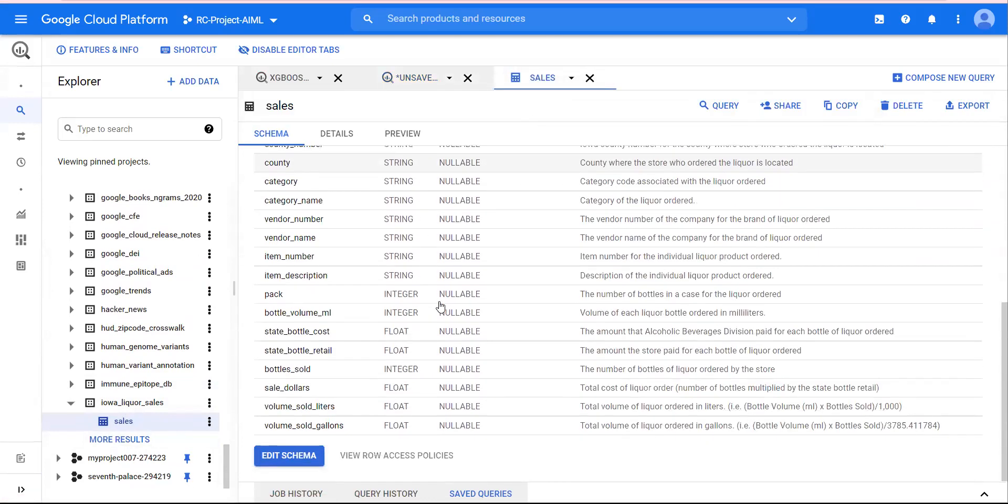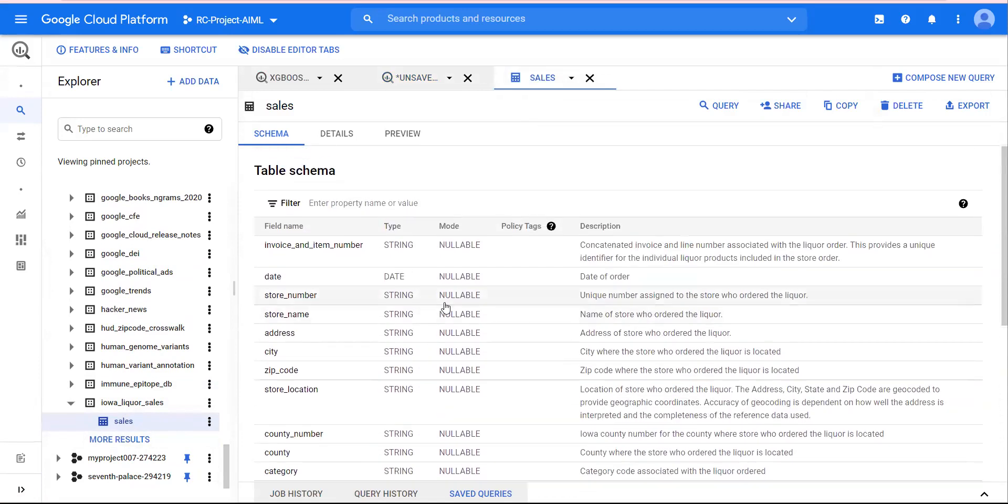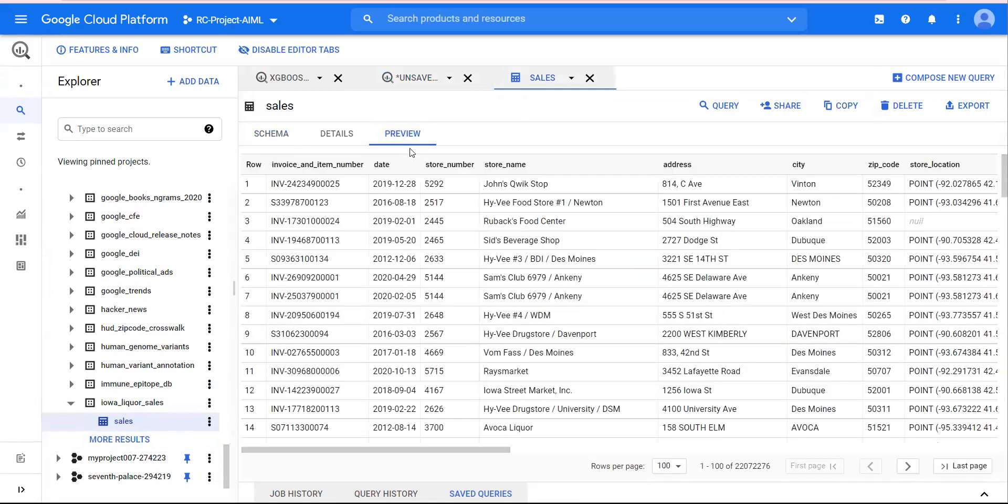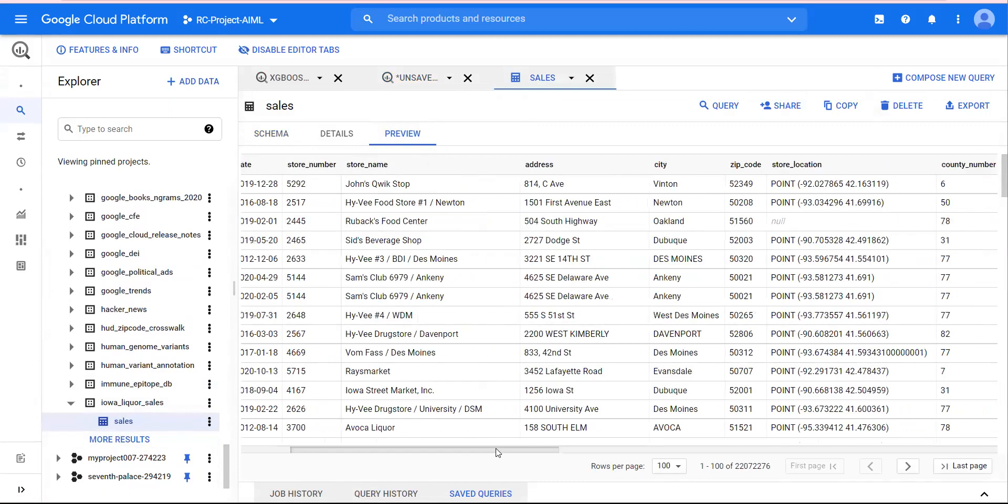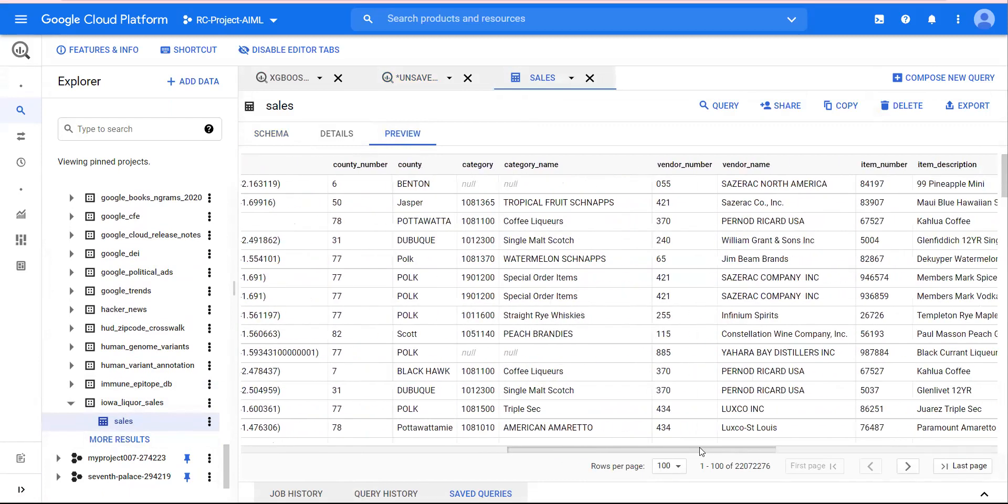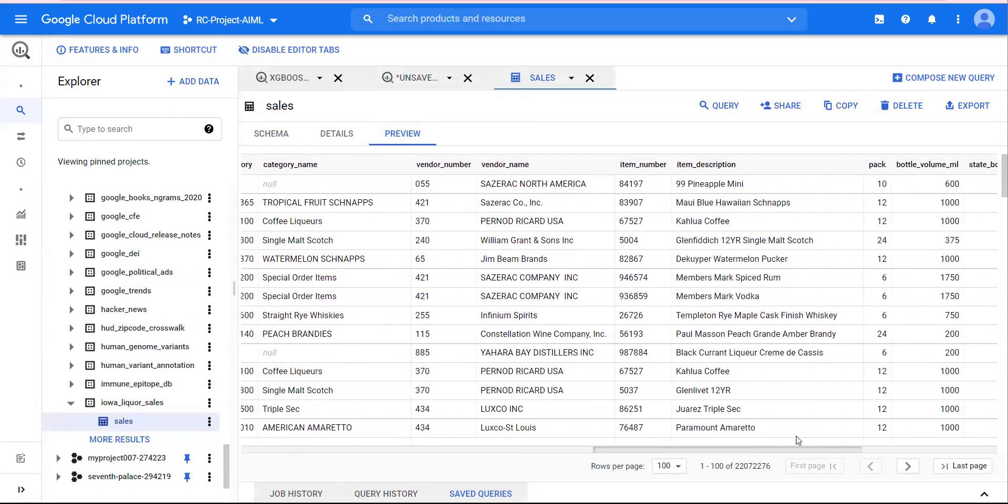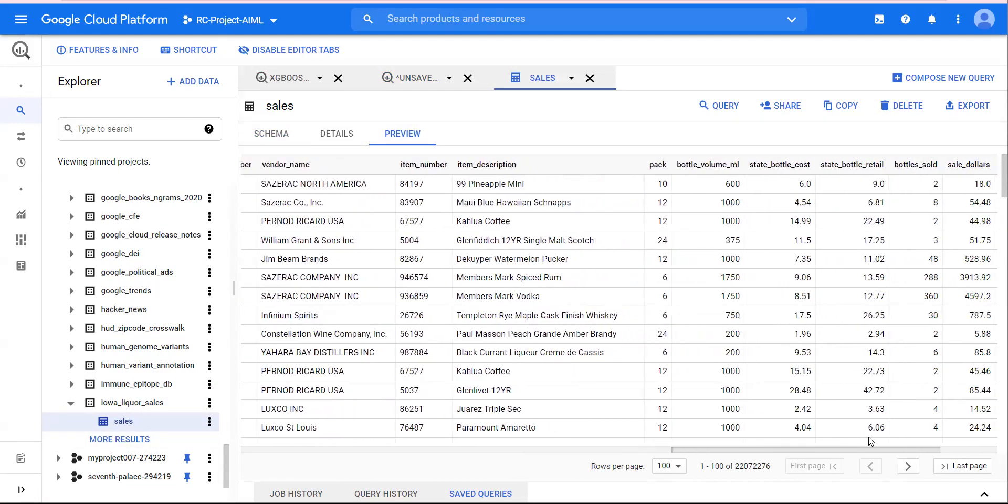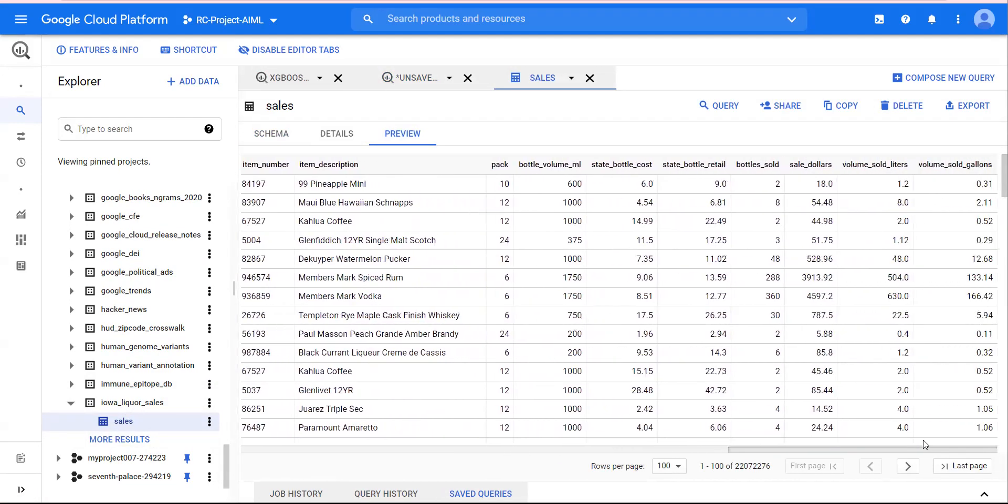My request and recommendation would be to look at this table, look at the data, get yourself familiar with what we are trying to do. In this case we are trying to predict the number of bottles sold in this dataset.